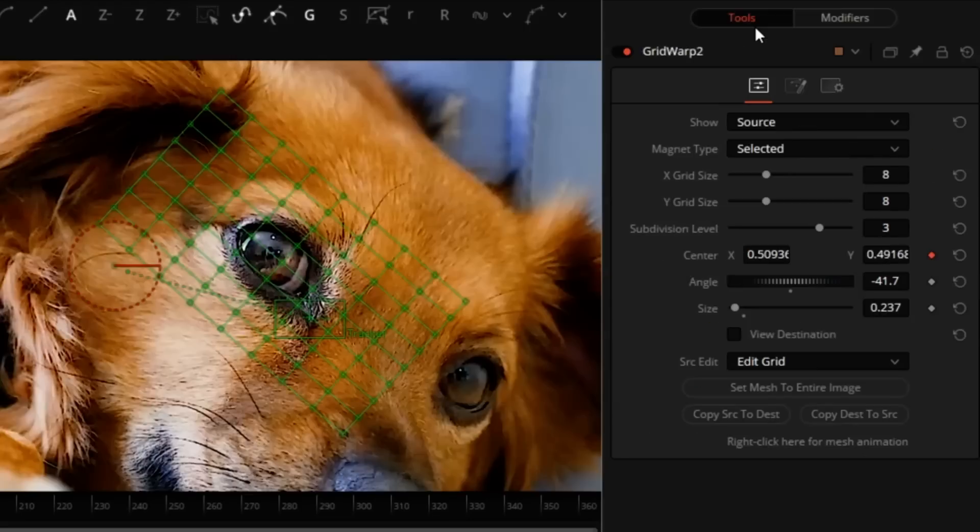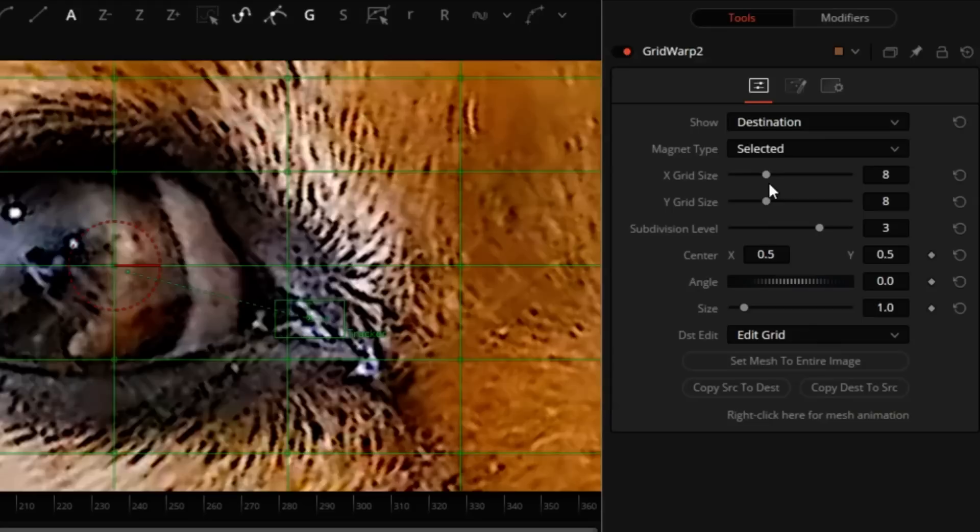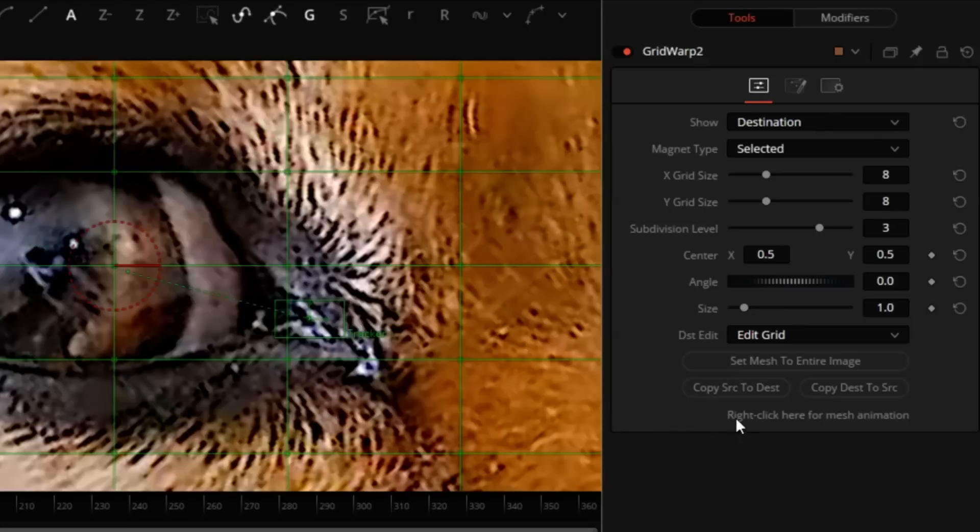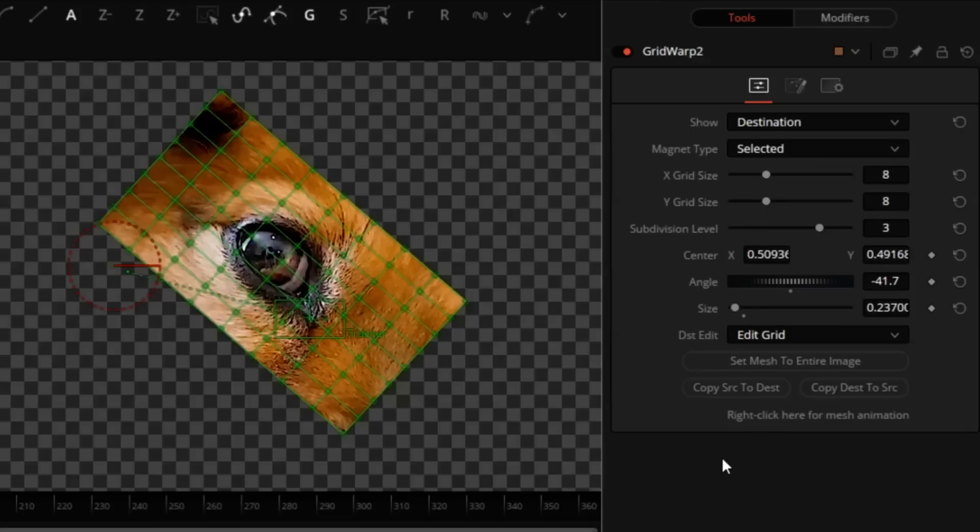We'll go back to the Tools tab. Because our destination now is unchanged from the default position, we have to click on Copy Source to Destination. There it is.